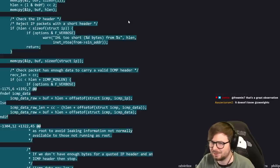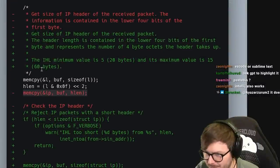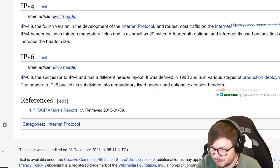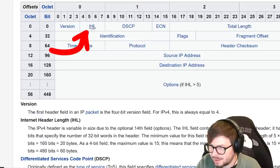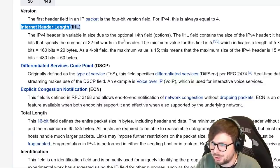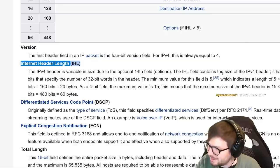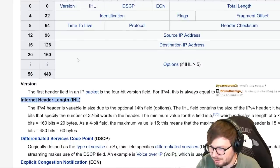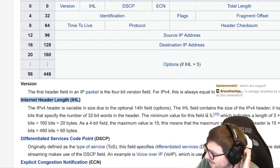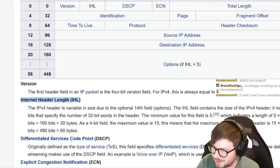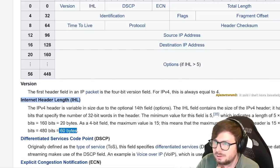Let's get some syntax highlighting and check this. There was a memcpy which previously got the size of the IP header from the received packet - the information is contained in the lower 4 bits of the first byte. Let's open Wikipedia on the IP header - IPv4. The IPv4 header is variable size due to the optional field options. The IHL field contains the size of the IPv4 header - 4 bits specifying the number of 32-bit words. Minimum value is 5, which is 20 bytes; maximum value is 15, meaning maximum IPv4 header size is 60 bytes.